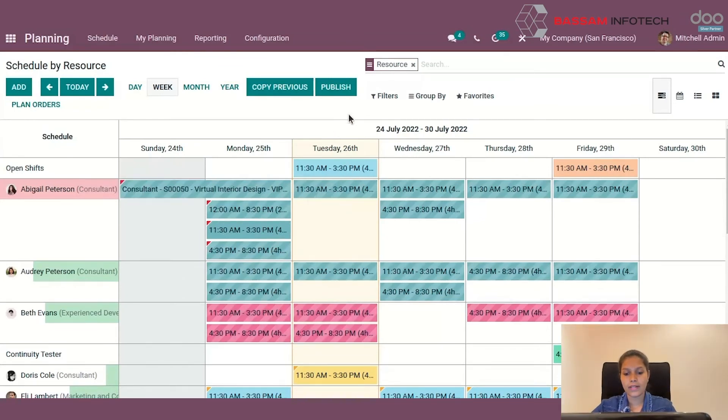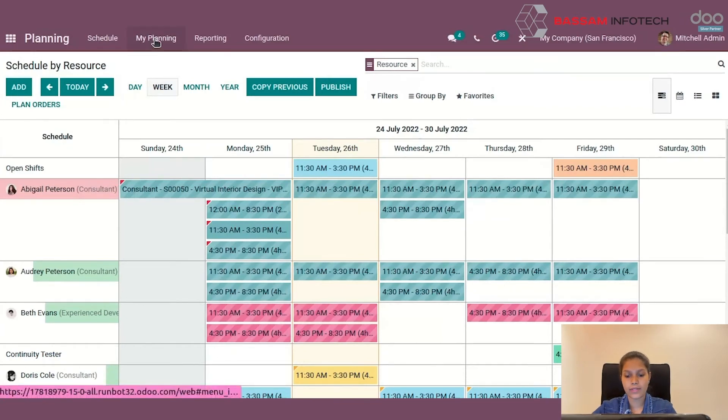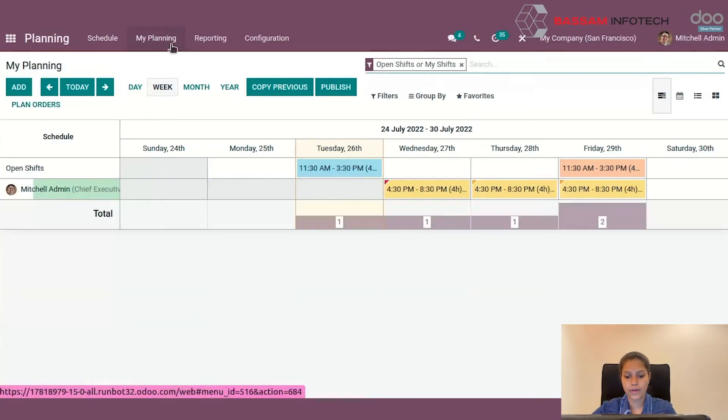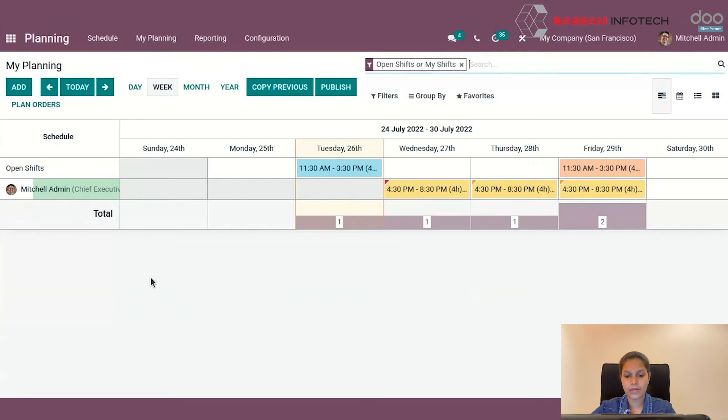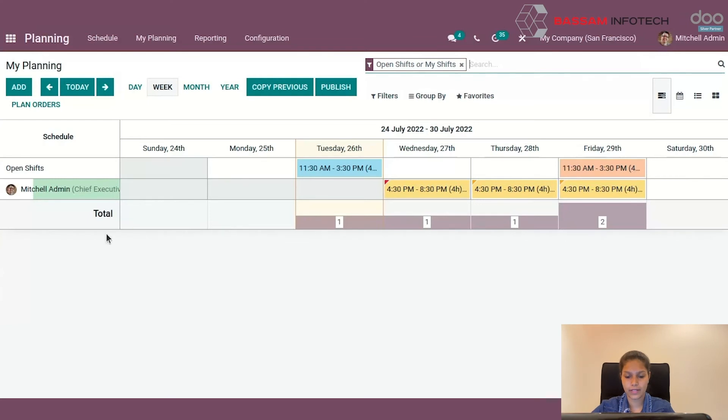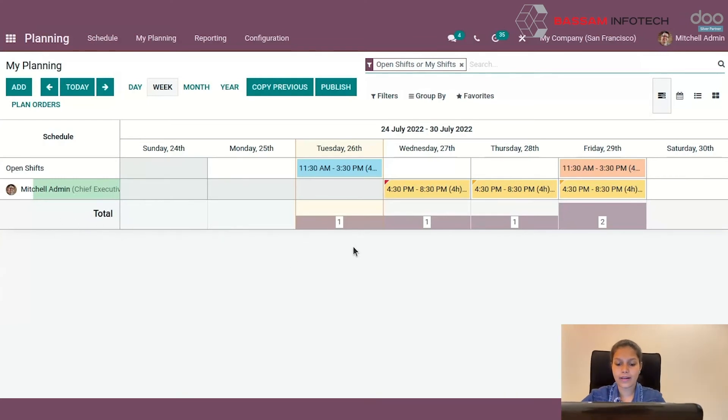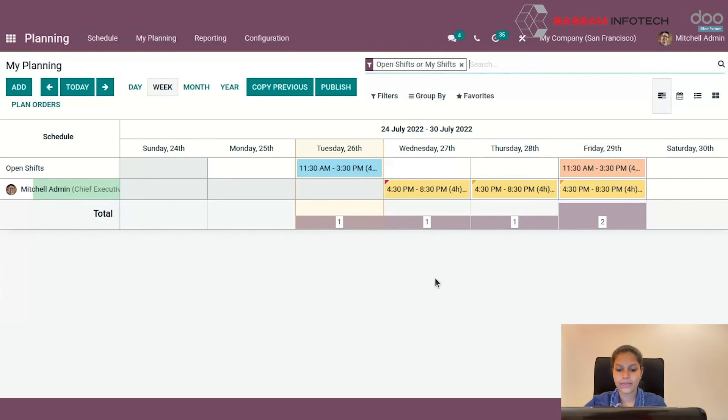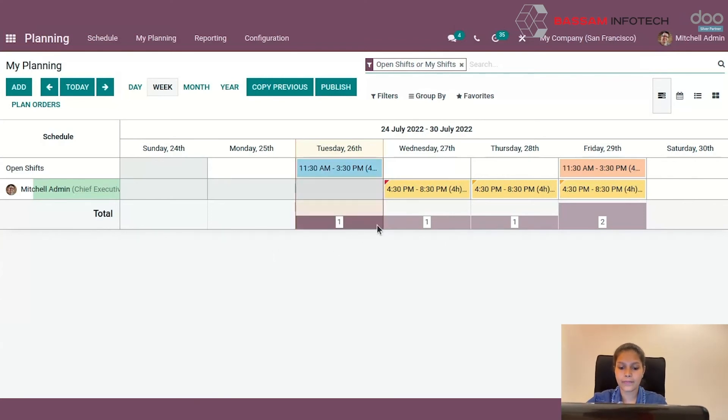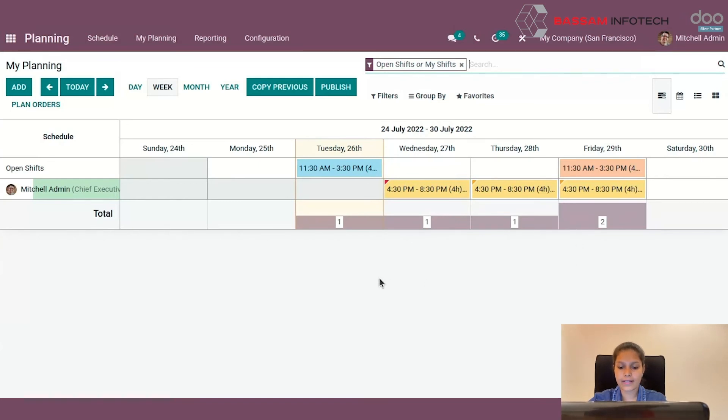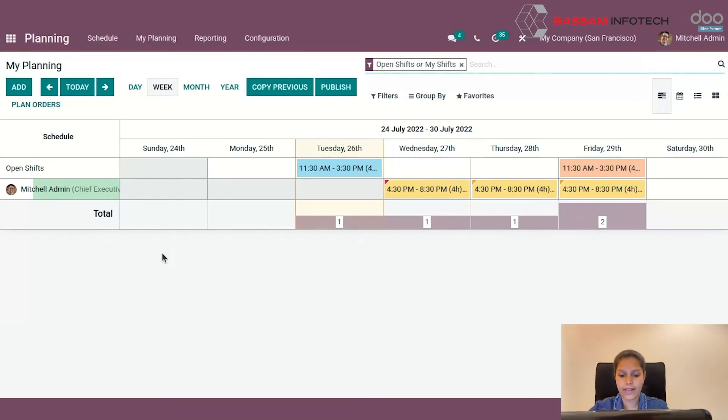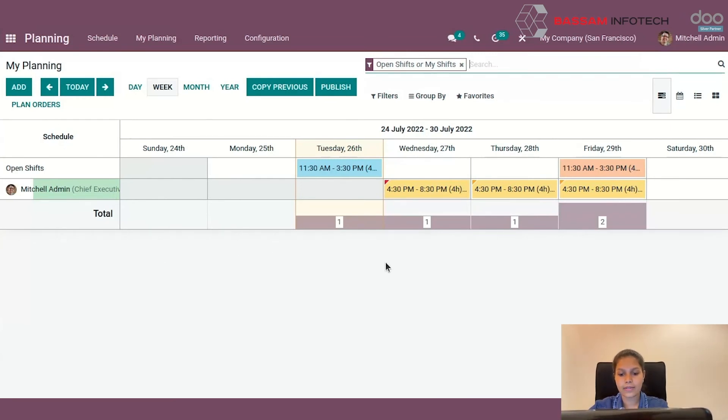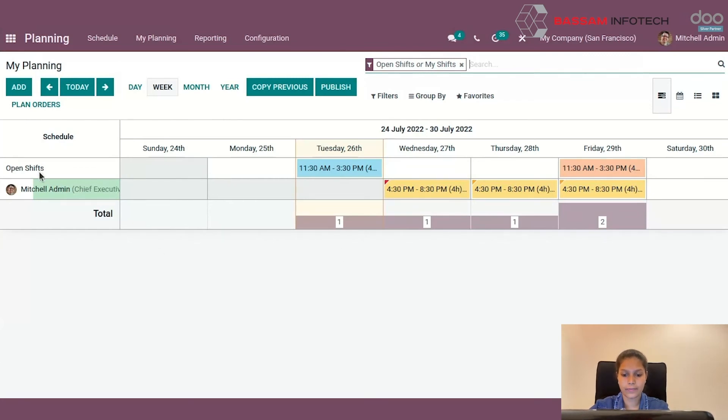Now let's move on to My Planning. The employee can view all schedules from this window. Here the schedule is displayed along with details, so an employee receives proper information about published schedules. We can also ensure that none of the shifts are overlapping. At the bottom, you can view the total number of shifts on each day. Here you can see open shifts. If employees finish their work early, they can jump into an open shift and finish the activity.